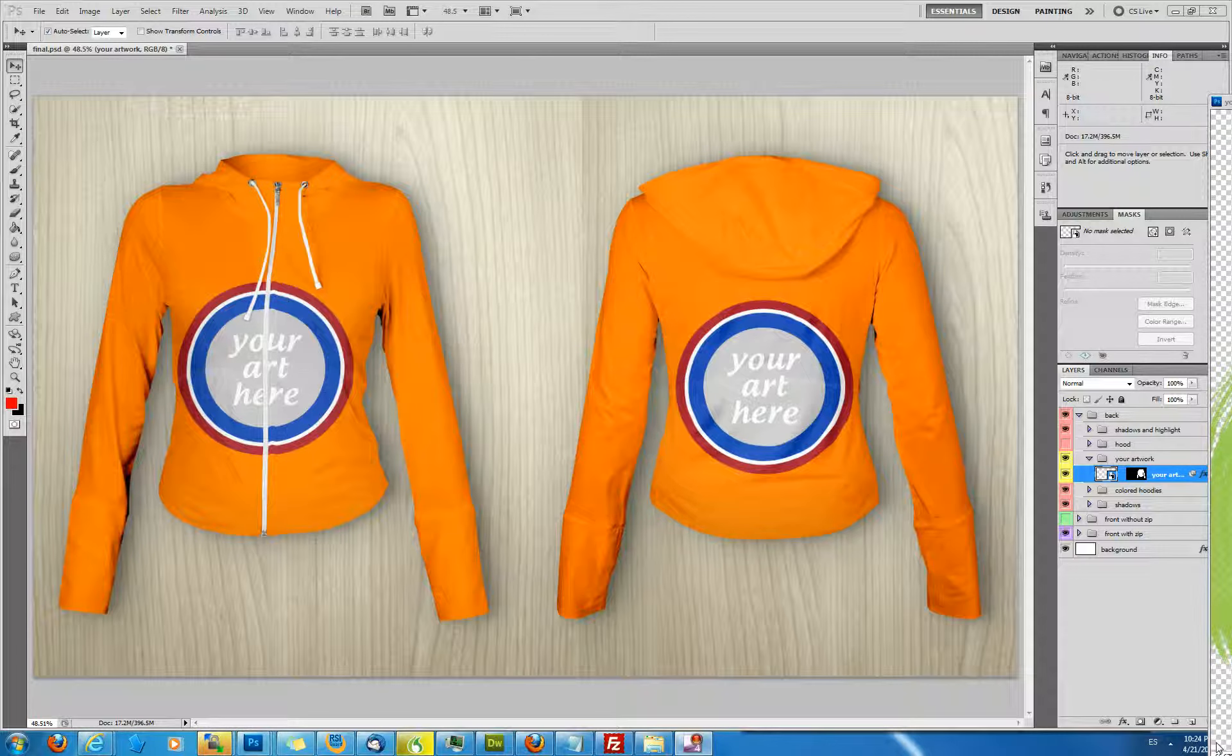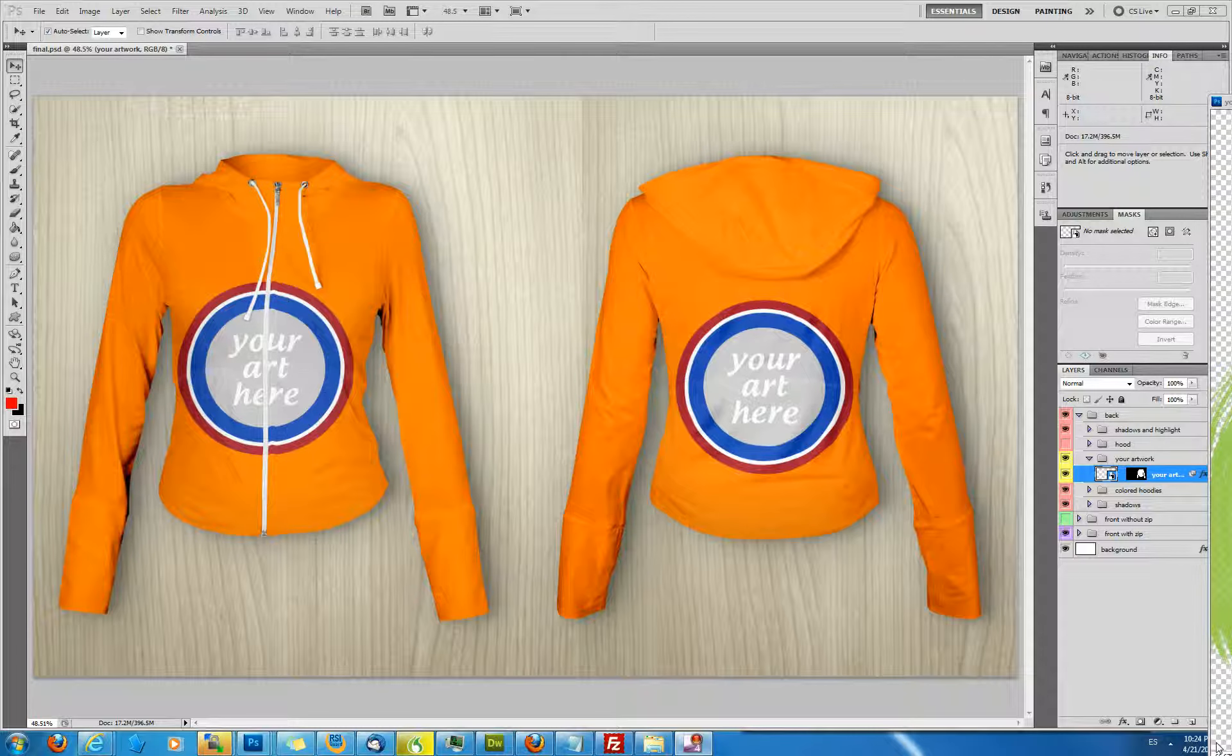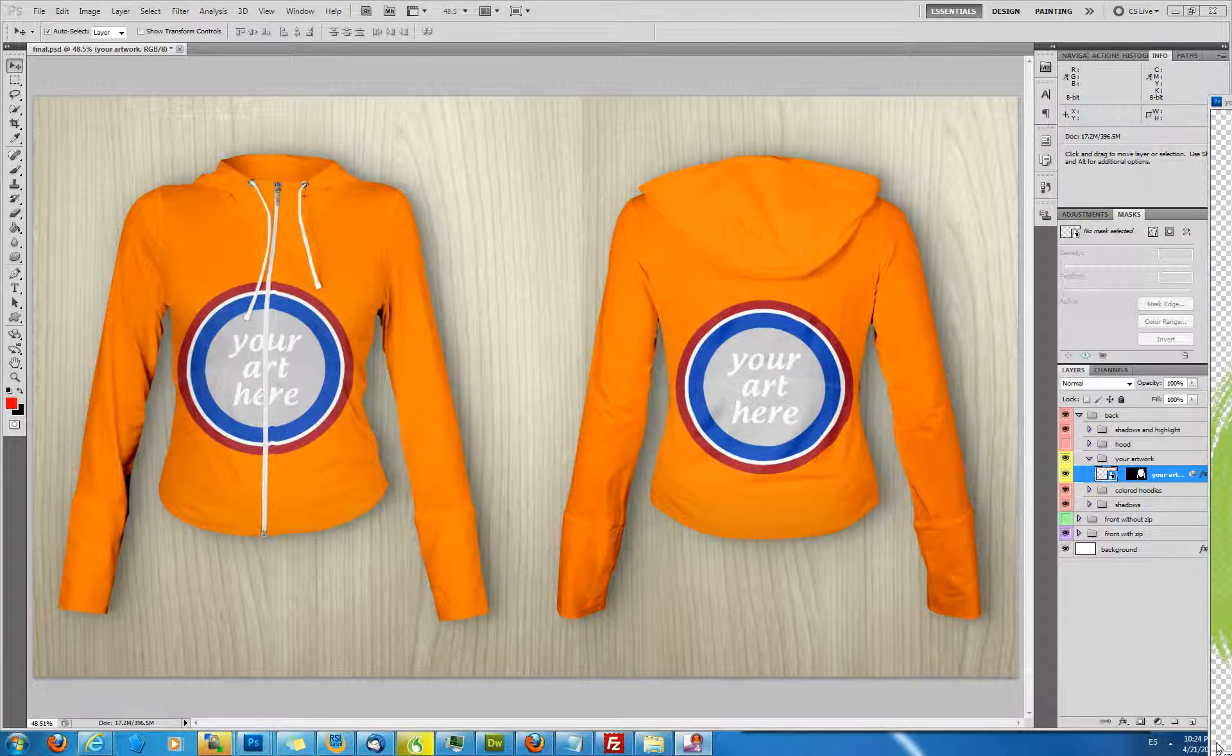This is a photorealistic mockup which basically allows you to place any sort of artwork on top of a hoodie shape, and it then looks as if it were perfectly integrated and part of the hoodie.